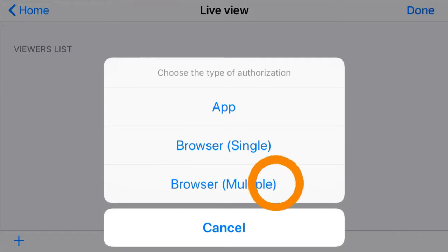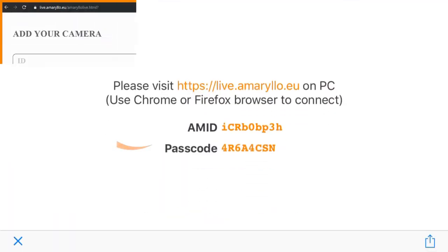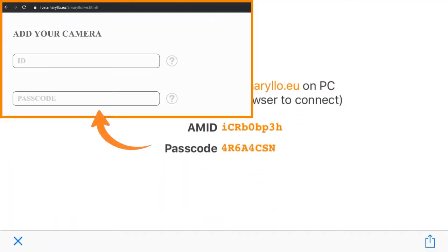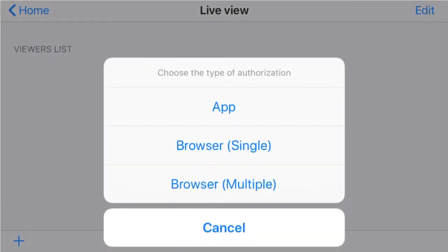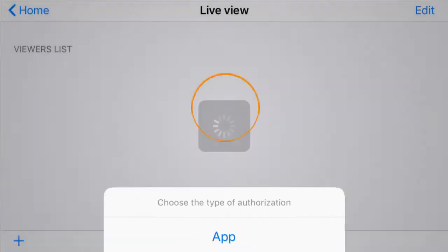A set of AMID and passcode will be generated if Browser is selected, or a QR code will appear if App is selected.